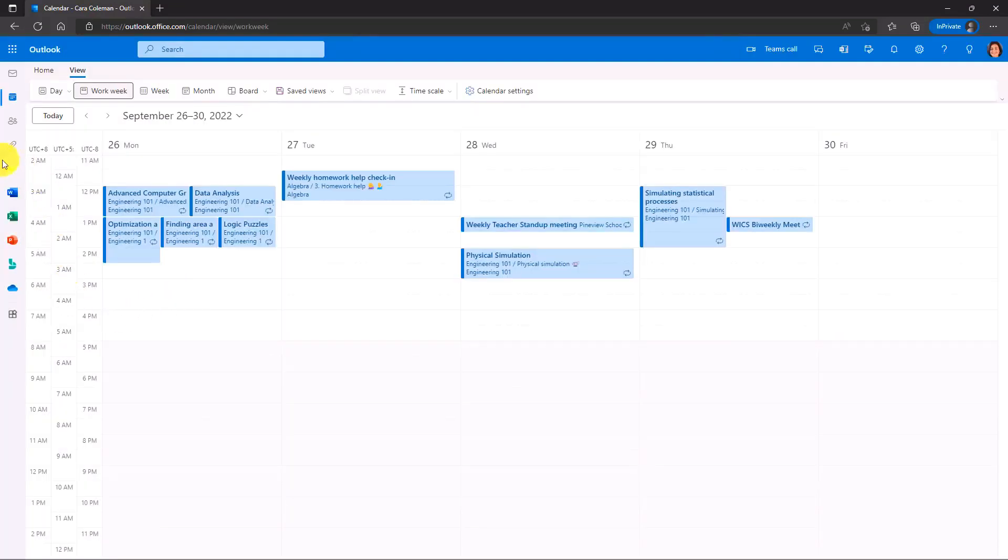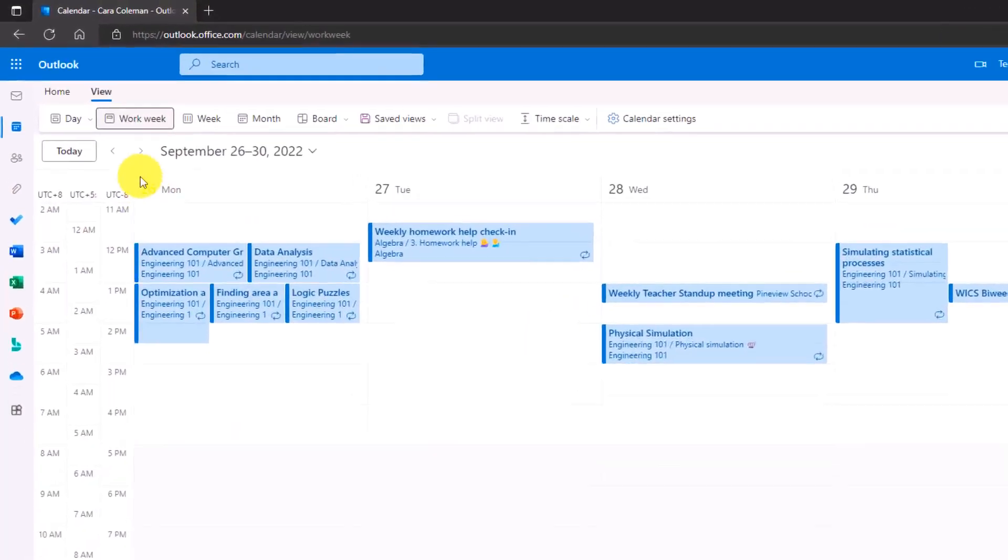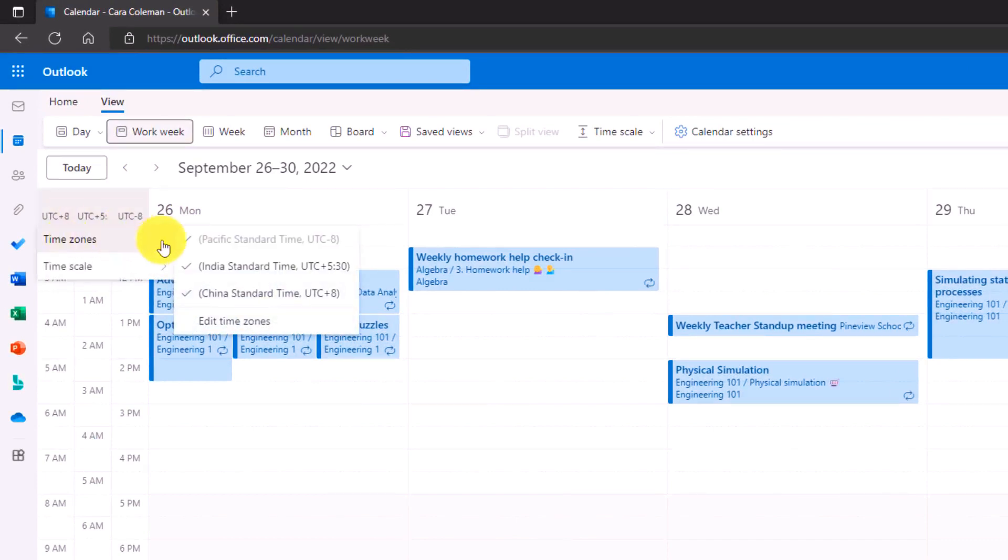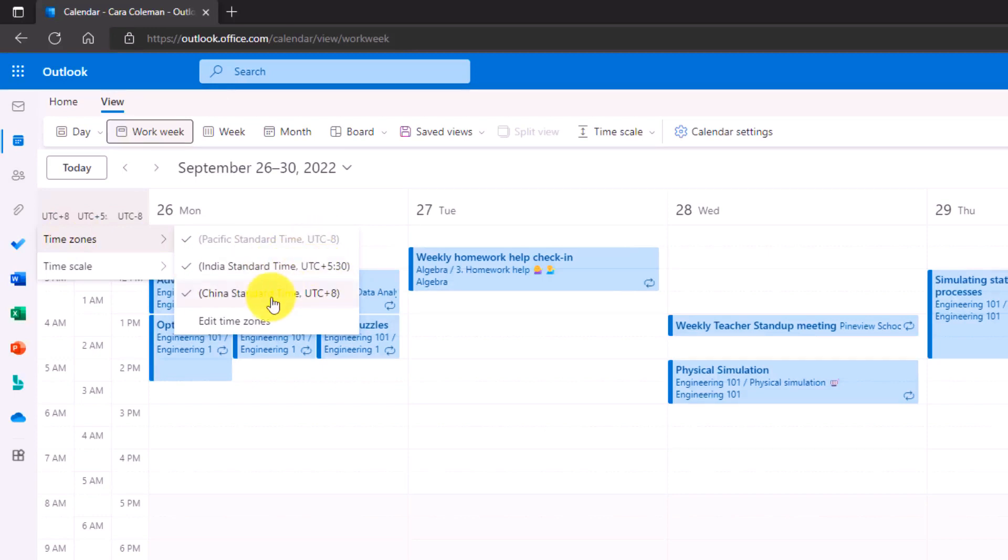Here are the three different time zones. So the one I'm in here, Pacific UTC minus eight. If you click here, you can go with time zones and see which ones are which. So Pacific is UTC minus eight, India UTC plus 5:30, and China UTC plus eight.